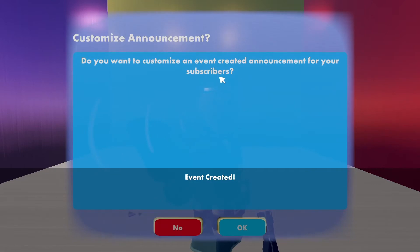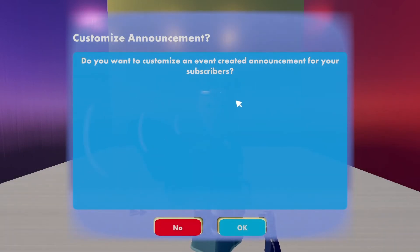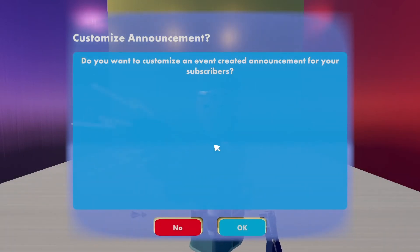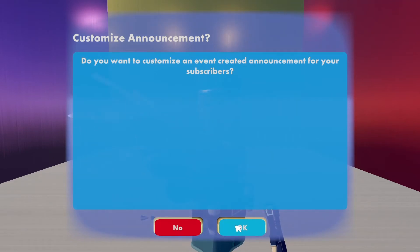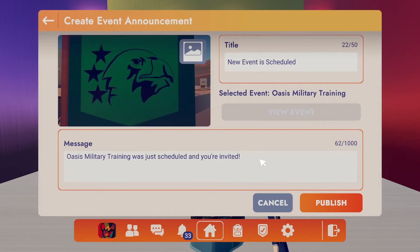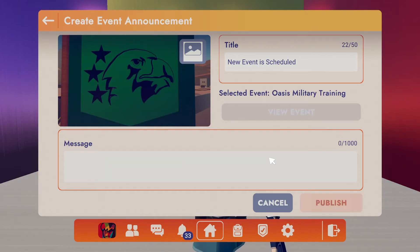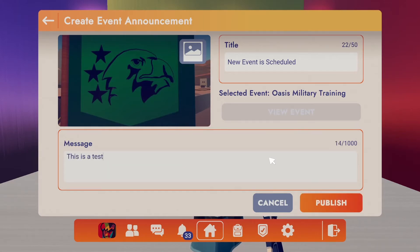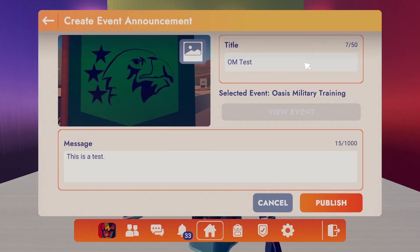Now you can customize the announcement to your subscribers, if you want, by clicking OK. Or if you don't want to customize it, you say no. I'm going to click OK. You can see here there's a default message. I can give it a title, and then I click publish.